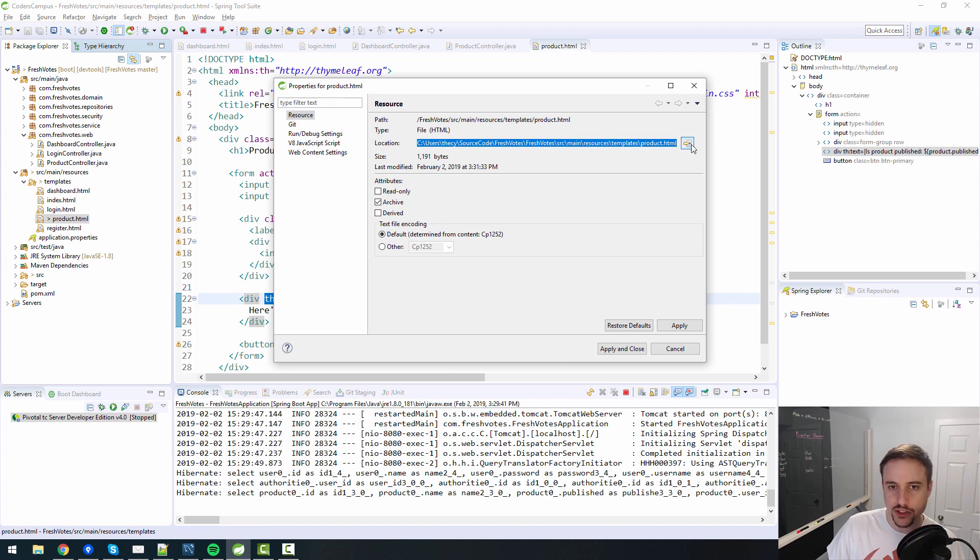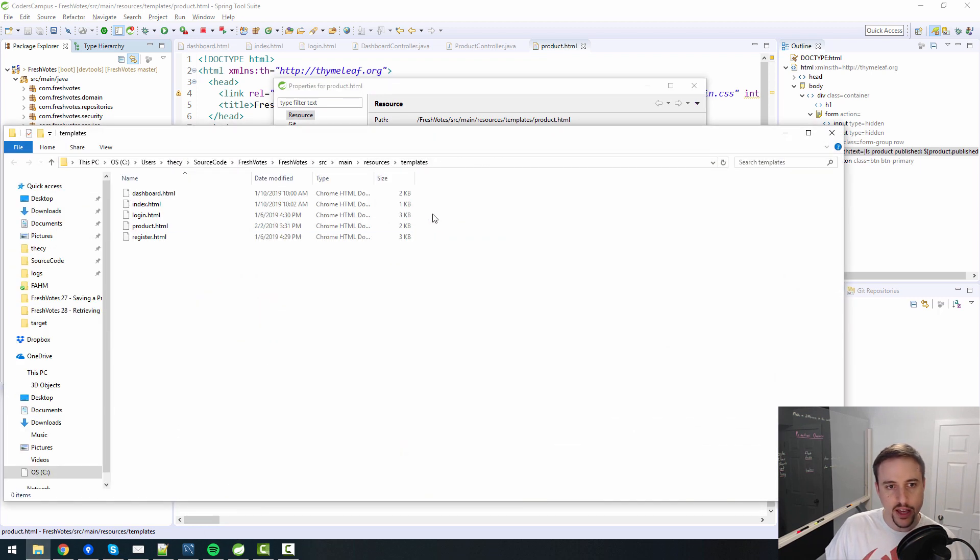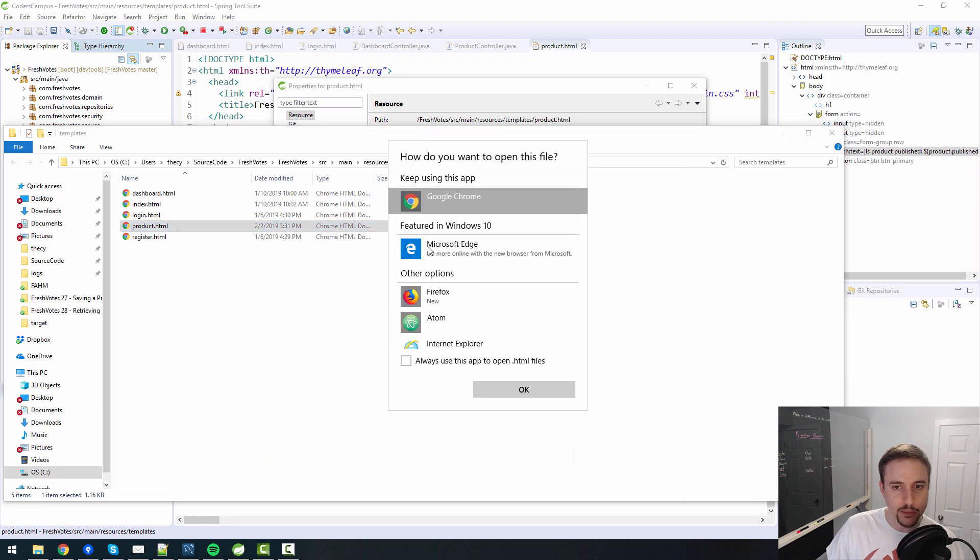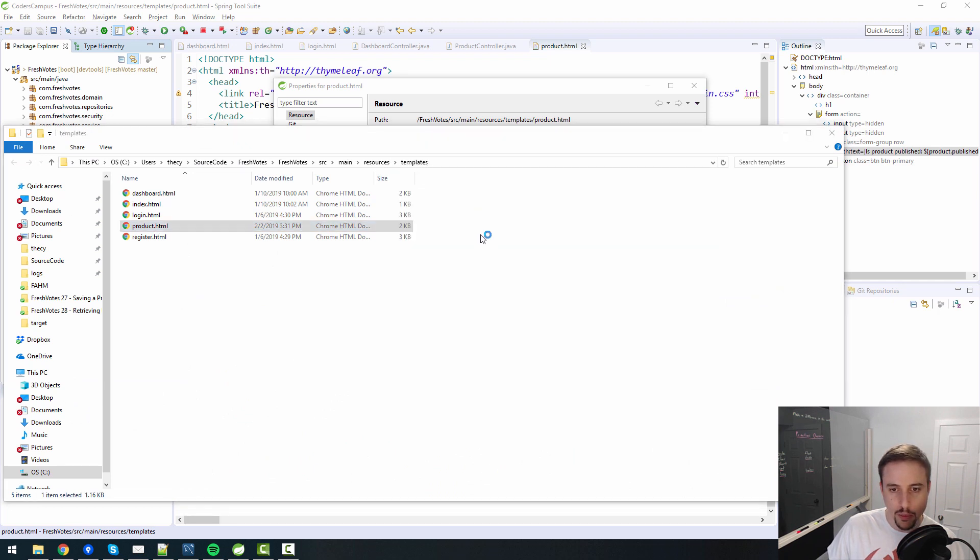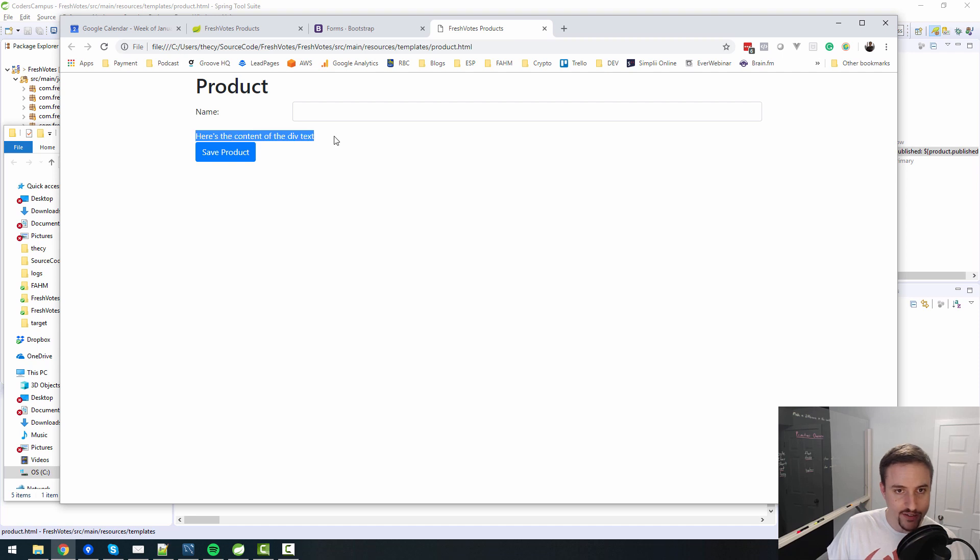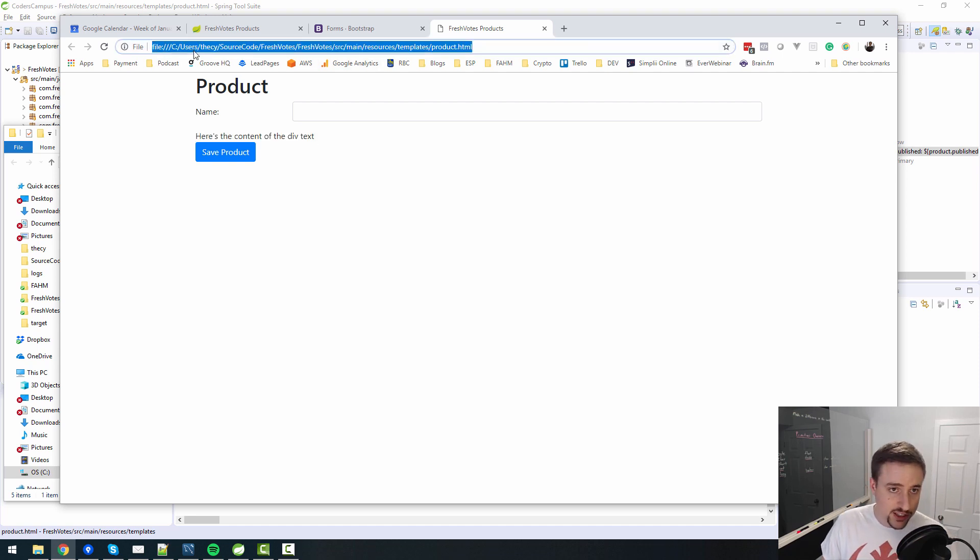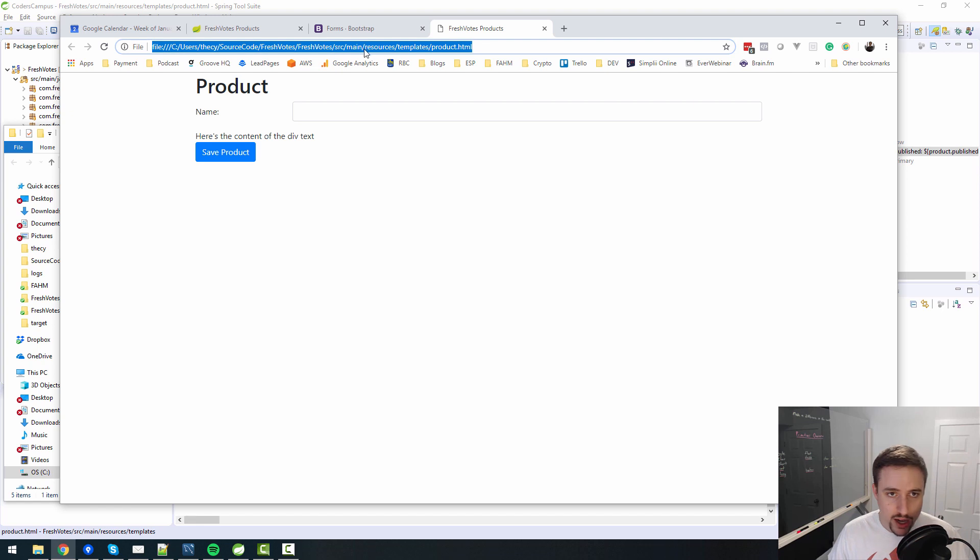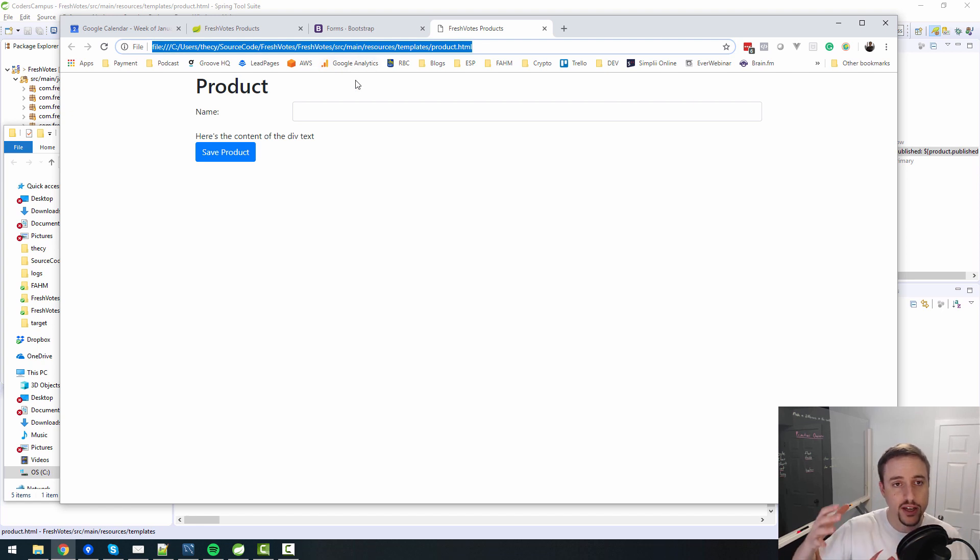If we were to open this page without a server running, in other words, if we just went straight to the HTML page, I think I might be able to show in system explorer. If I were to open this page right here and say product.html and double click on it and say open with Google Chrome,